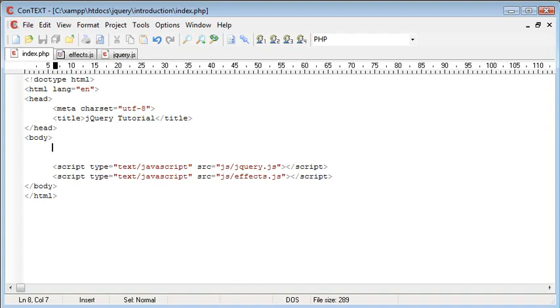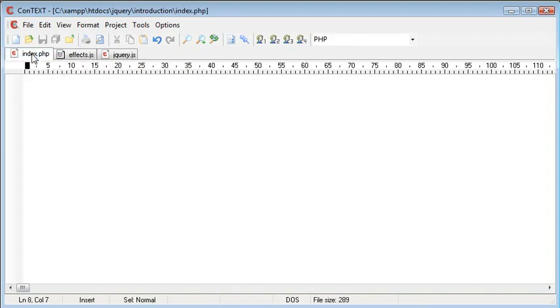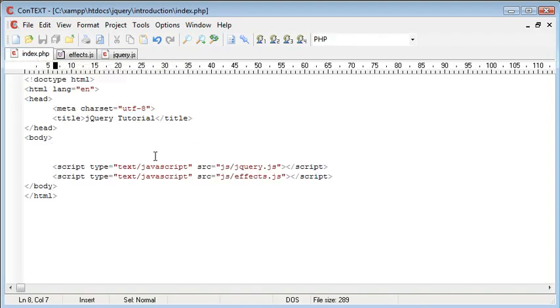So what I've done is I've set up a basic page and we're going to create a couple of elements and then use this effects.js file to trigger the click of a button and then hide these specific elements.